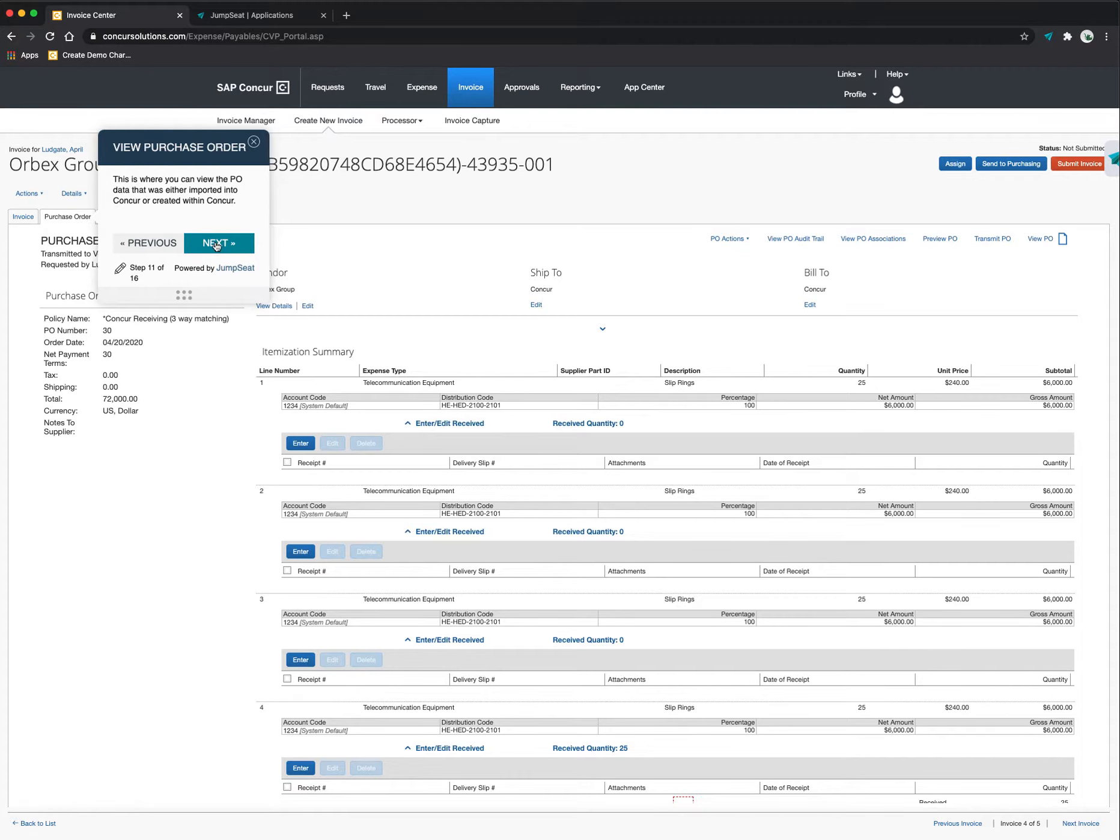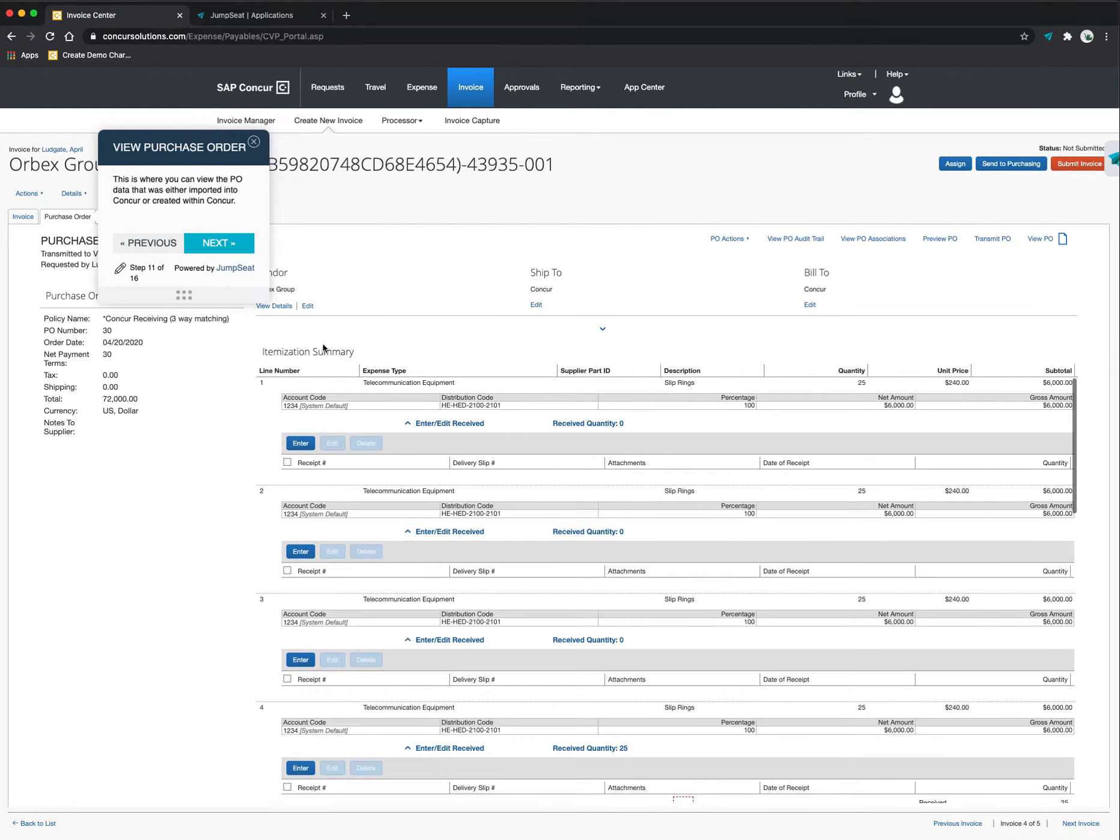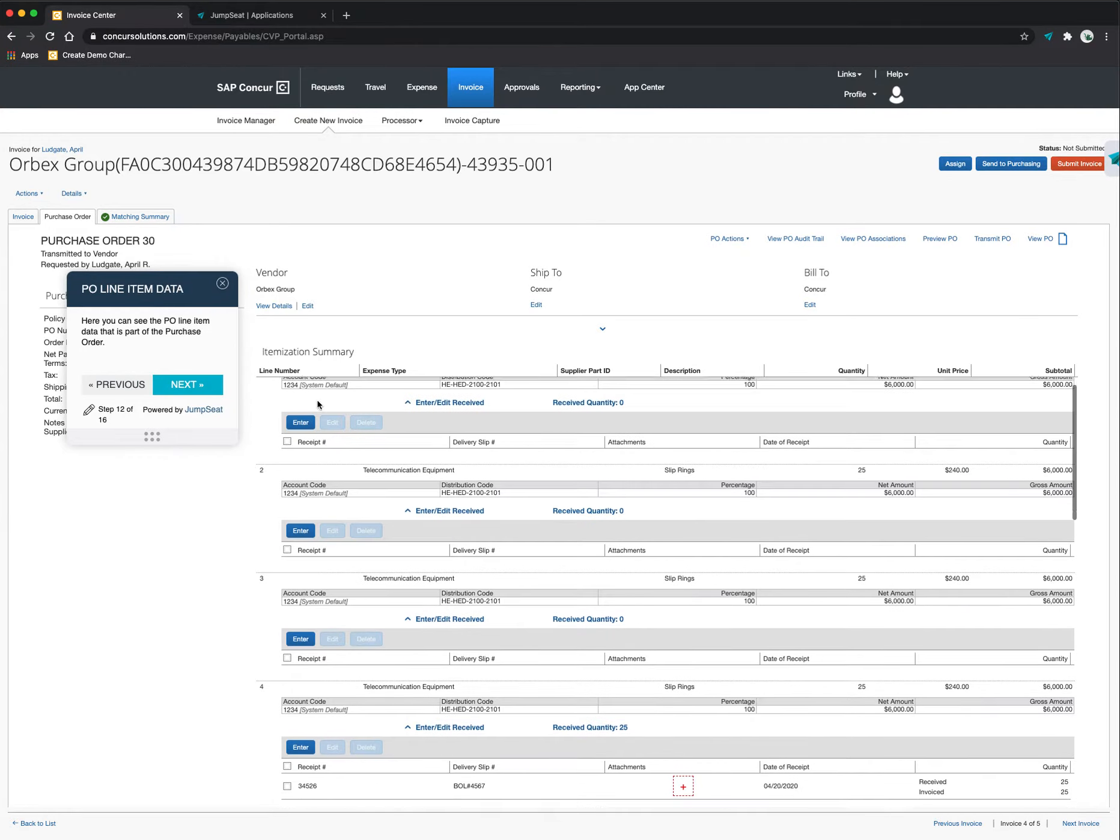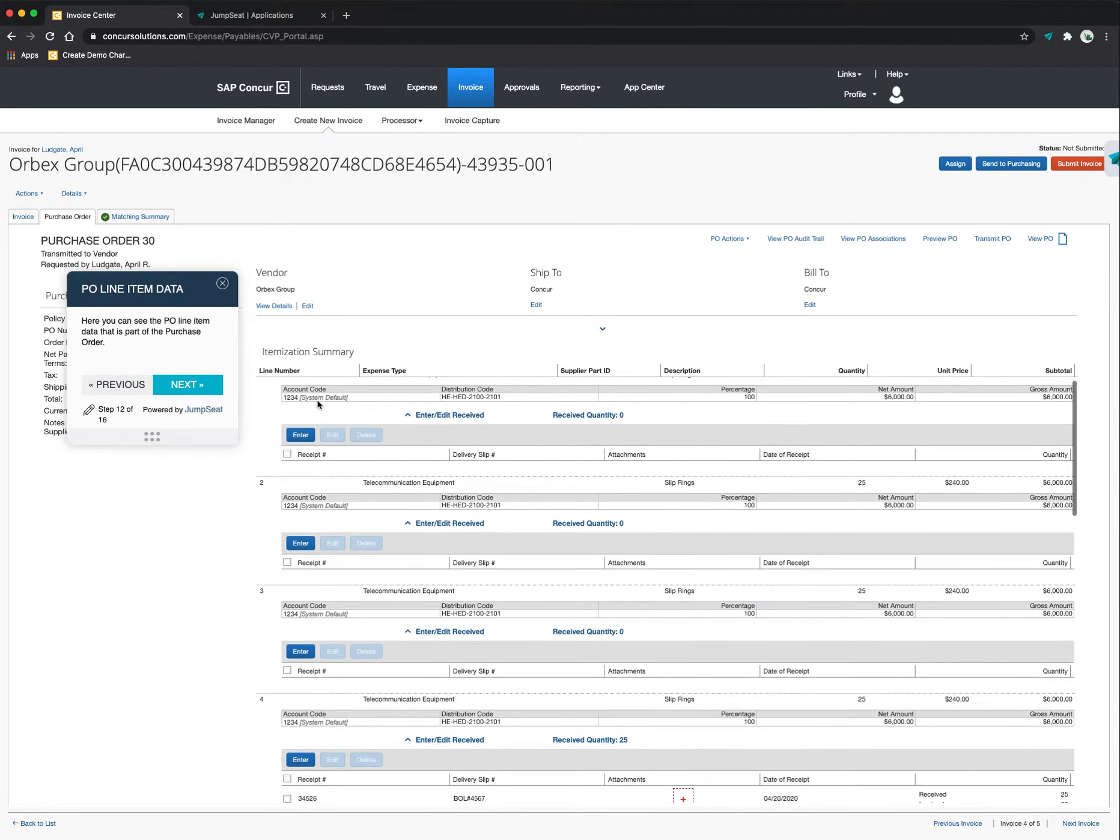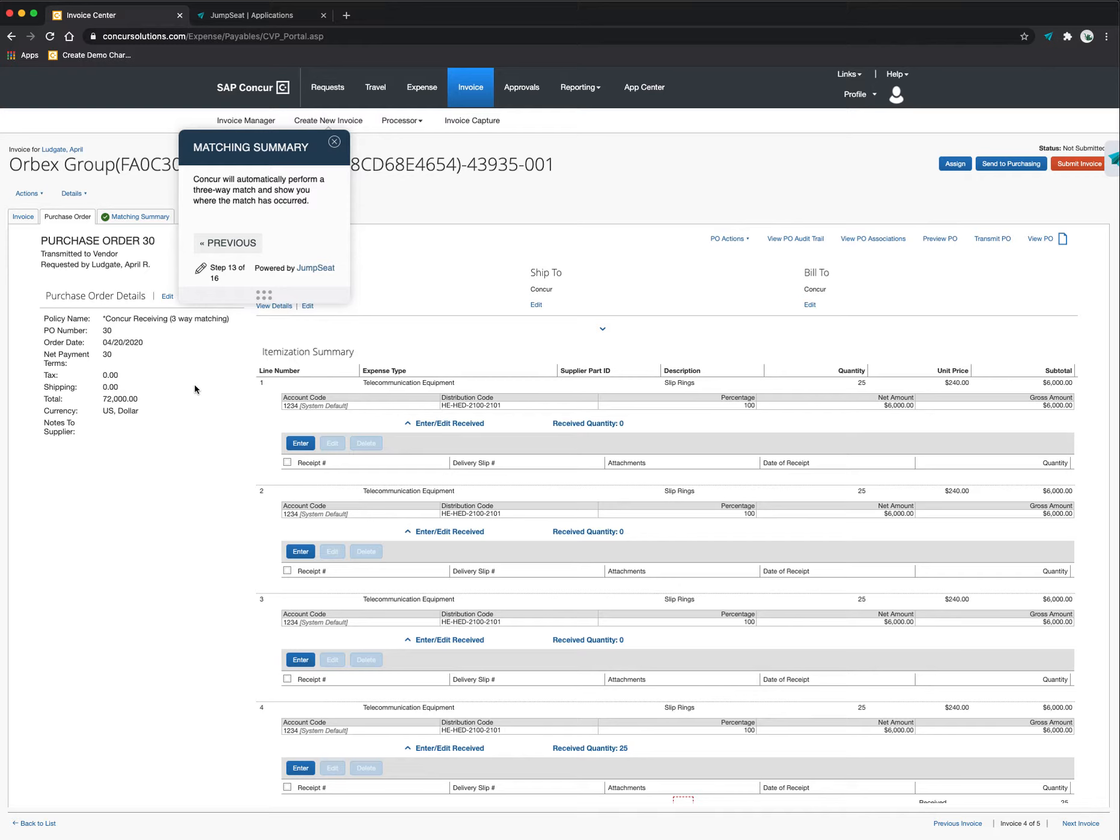We can bring in either the PO detail from a source financial system, or you can even create the purchase order within Concur itself. And so I can see all of the line items that are associated with that purchase order. Then I can even click on the matching summary. So here's where it gets really interesting. Concur can not only match from a two-way perspective, but also a three-way point of view as well.